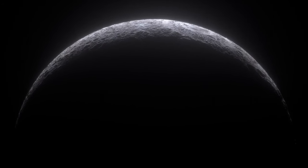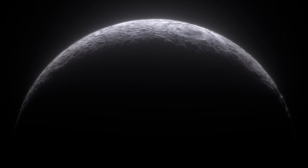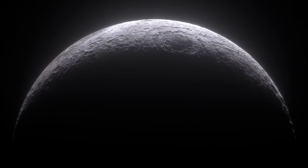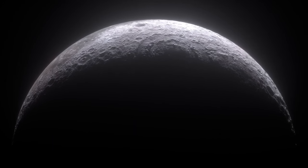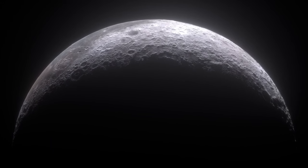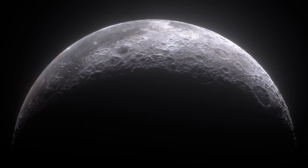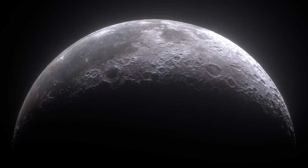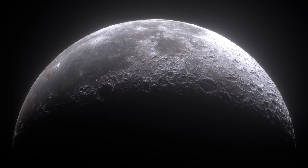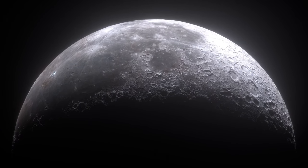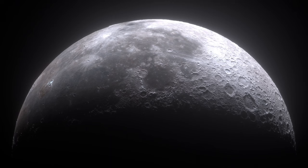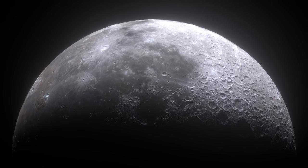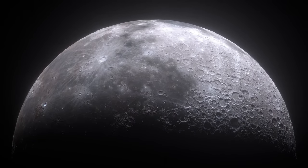Earth's only natural satellite, has captivated human imagination for millennia. It's the fifth largest Moon in the solar system, and plays a crucial role in influencing Earth's tides and stabilizing the planet's axial tilt. The Moon's surface, covered with craters, highlands and ancient lava plains called Maria, provides a record of the solar system's early history.